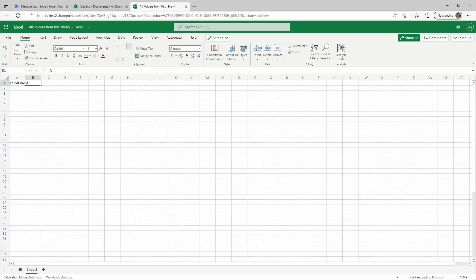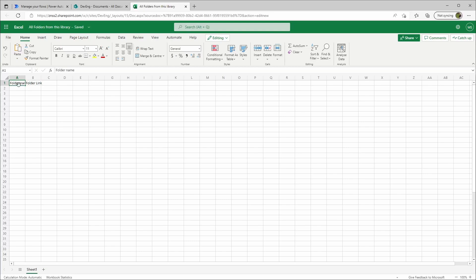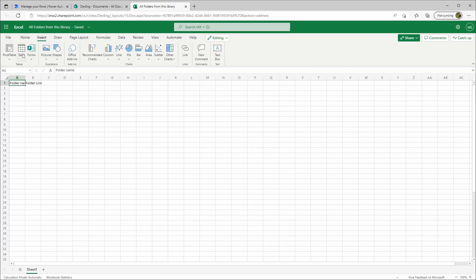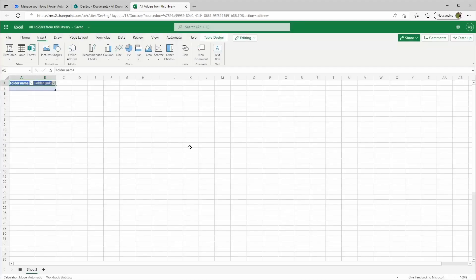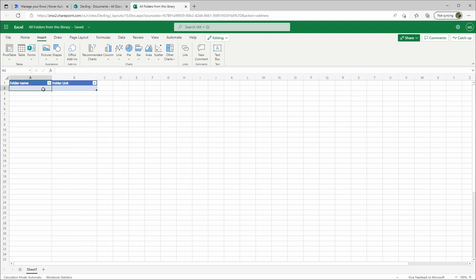The second column will be 'Folder Link'. Then we go to Insert and choose Table. We select 'My table has headers' and click OK. We can edit the column width a bit, and because we're in the online version of Excel, this will be automatically saved. That's all we need for now, so we can close this.